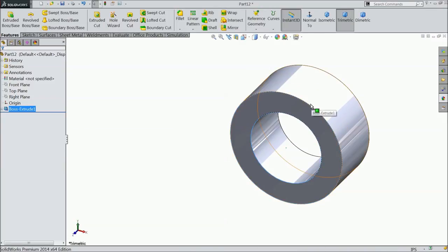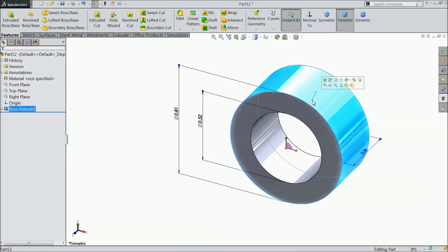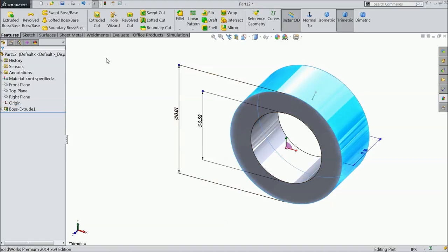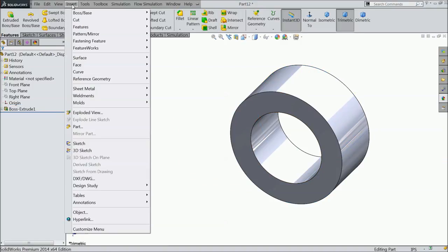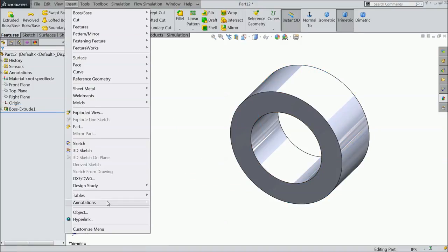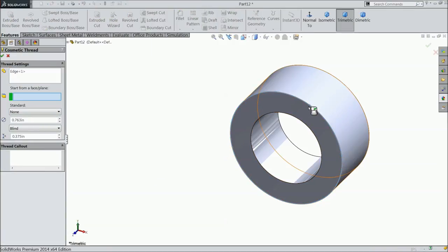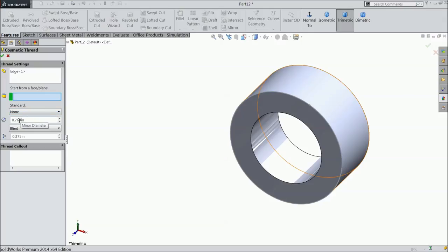Now on the top face we want to make cosmetic thread. Go to Insert, Annotation, Cosmetic Thread, and select the edge.